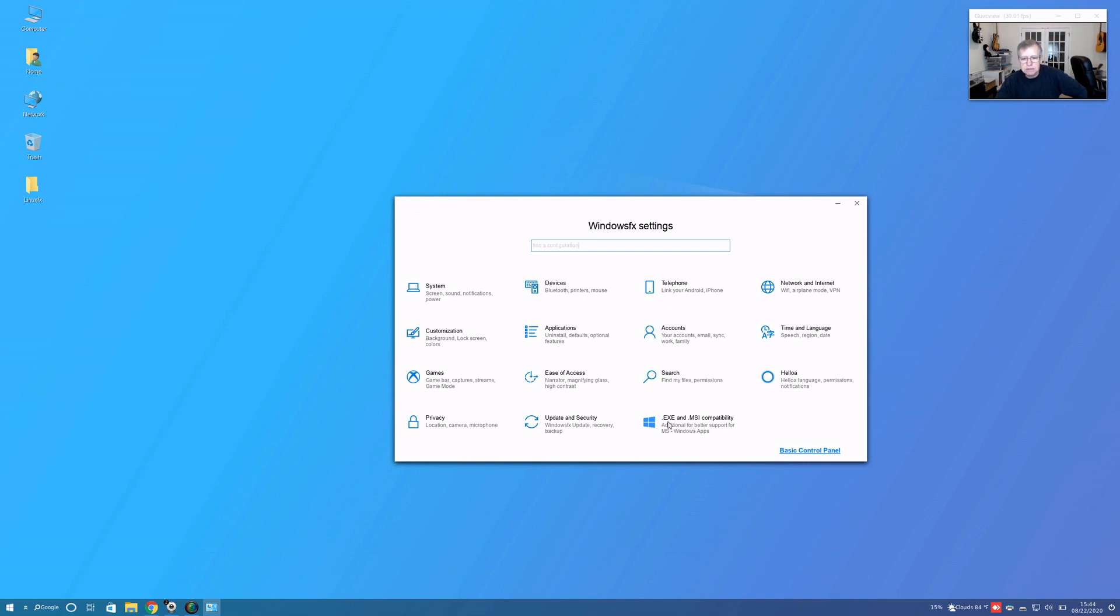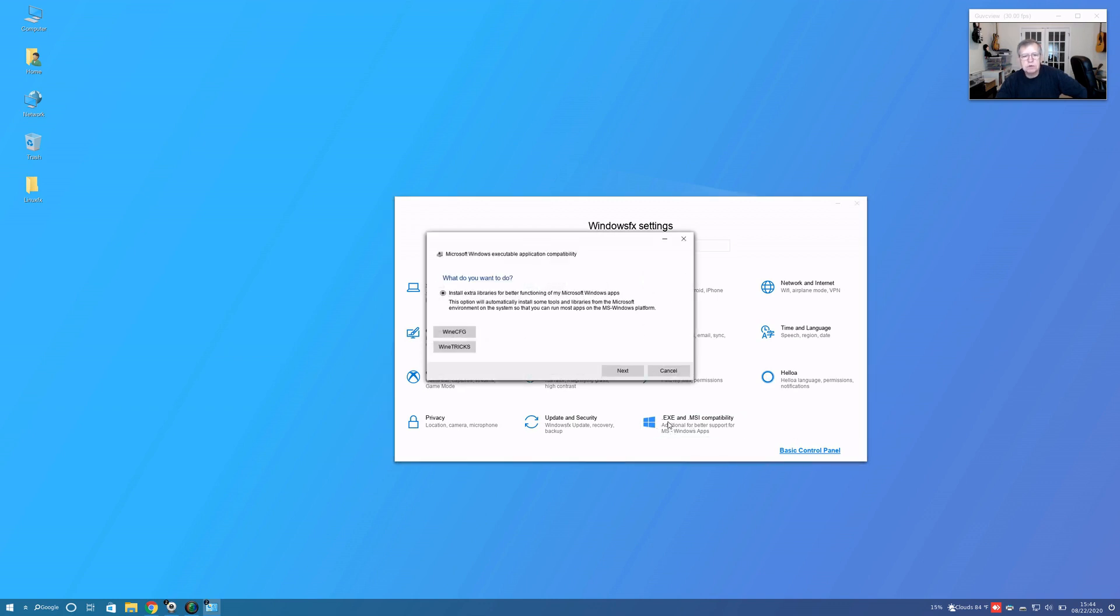I'm going to go ahead and click here. Install extra libraries for better functioning of my Microsoft Windows apps. This option will automatically install some tools and libraries from the Microsoft environment on the system so that you can run most apps on the MS Windows platform.